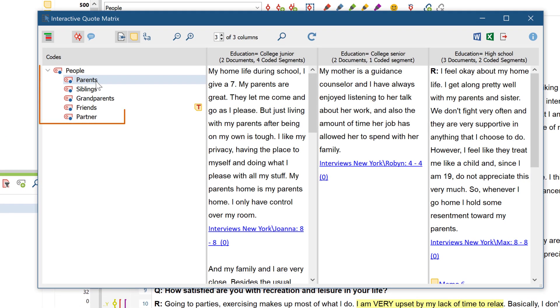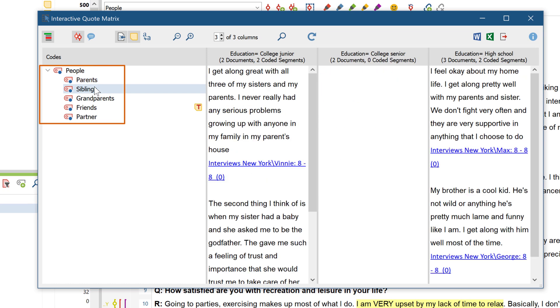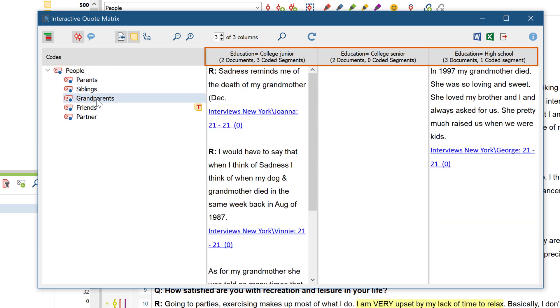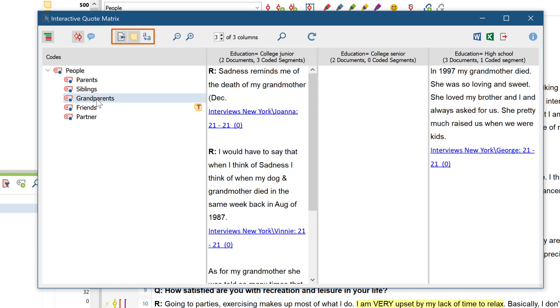Here on the left, you can switch between different codes and compare what was coded in the groups. Up here, you can select whether you want to show or hide the source, coding comments, and memos assigned to the segments.